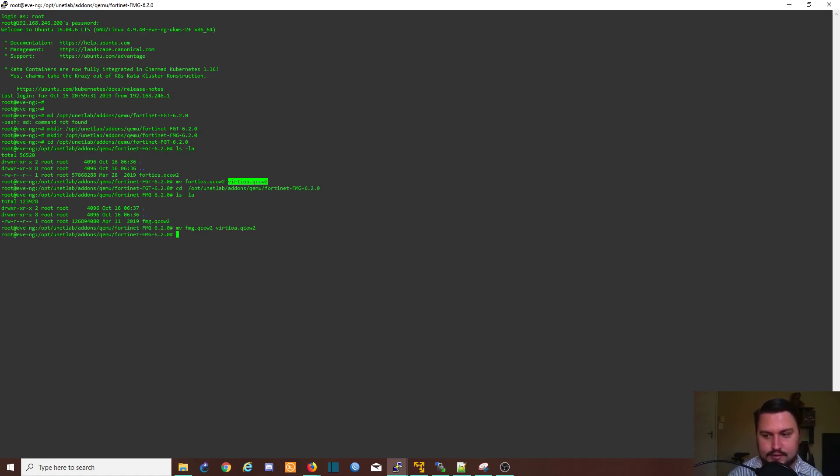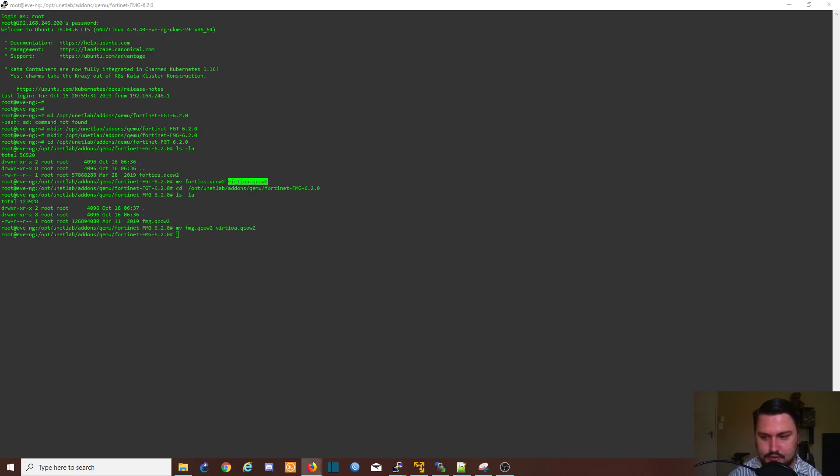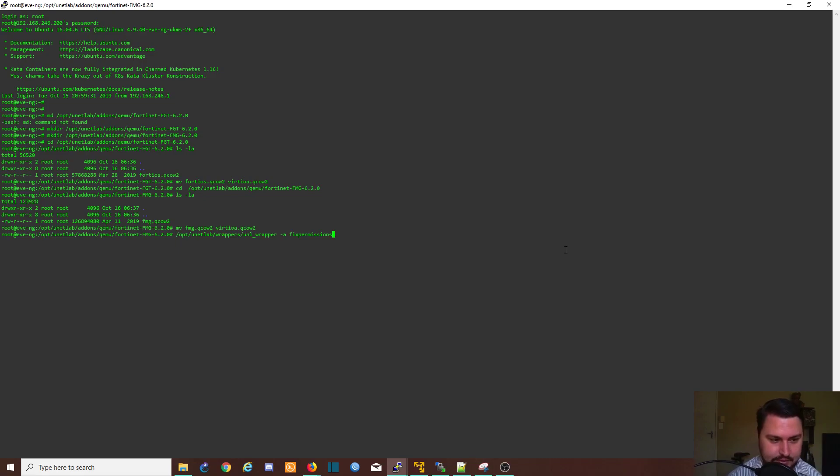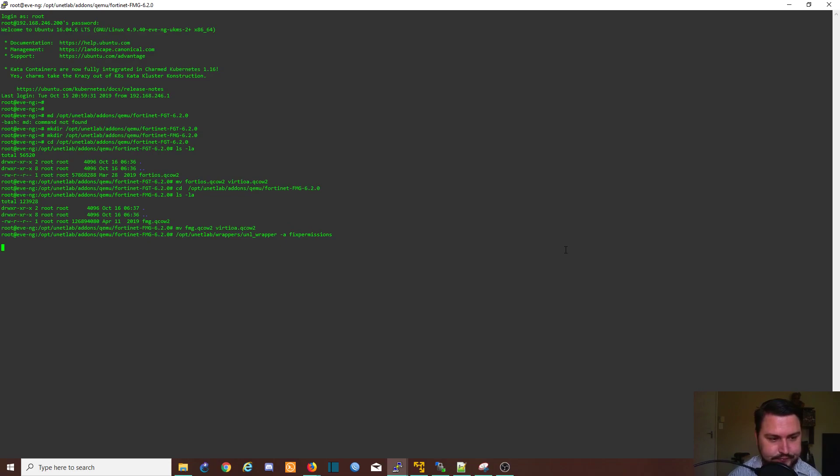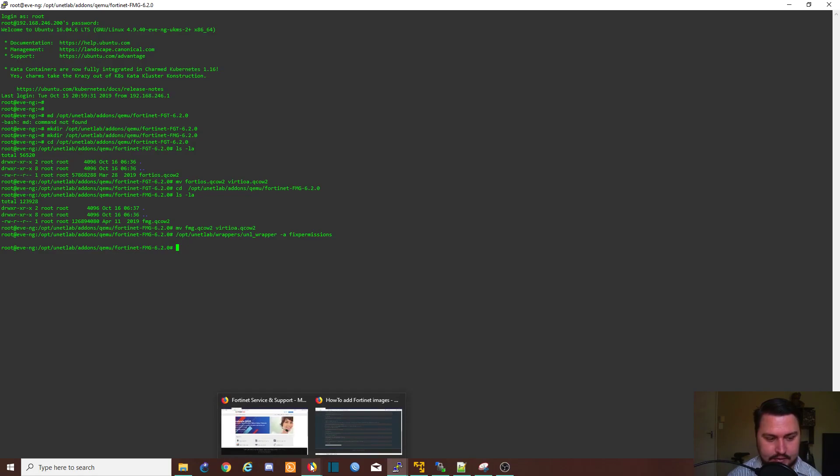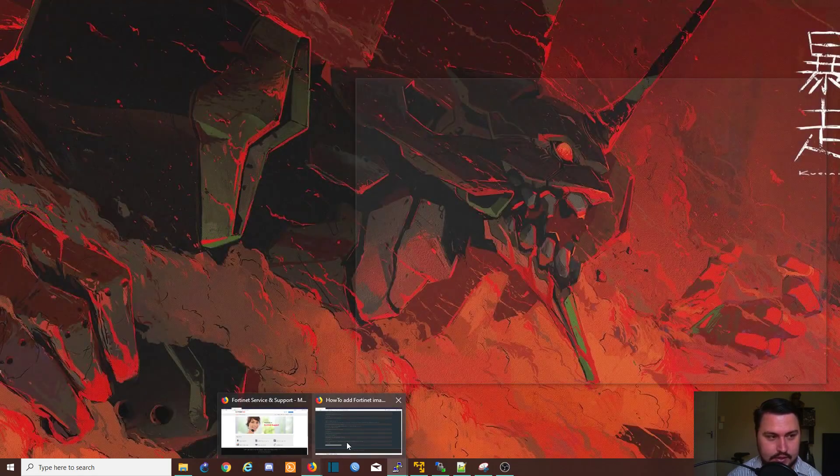And that's it. So what we need to do now is just quickly fix our permissions. So I'm just going to copy and paste this, but it is /opt/unetlab/wrappers/unl_wrapper -a fixpermissions. So we're basically just running this unl_wrapper to fix the permissions. And the permissions are fixed. Now that they are fixed, let's quickly navigate to EVE.